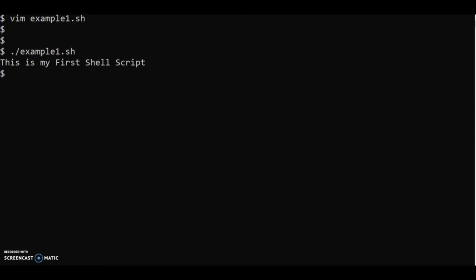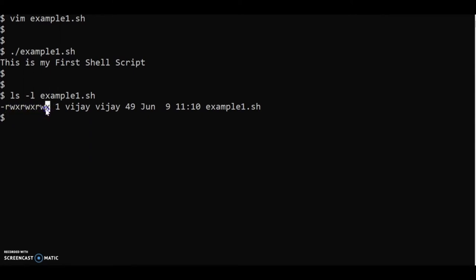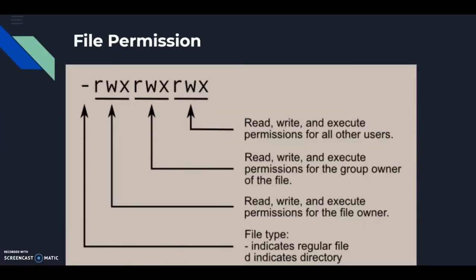You can see the execution output using the script name. One important thing to understand is file permissions. Using the command 'ls -l example1.sh' you can see the current permissions. The permission format shows read, write, and execute for owner, group, and others. The execute permission allows the script to run.